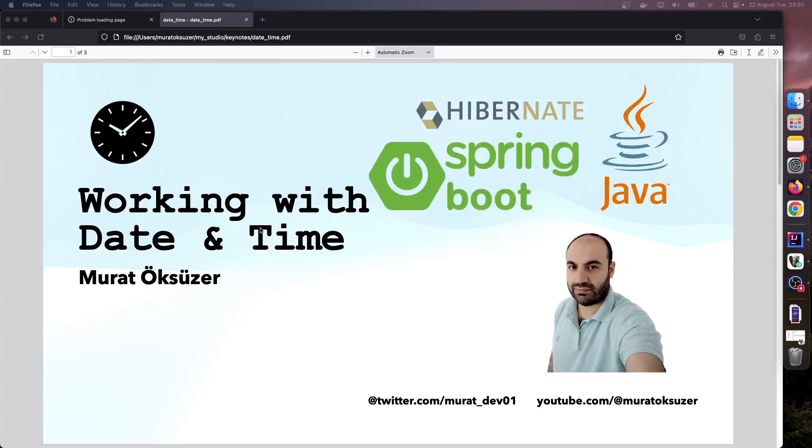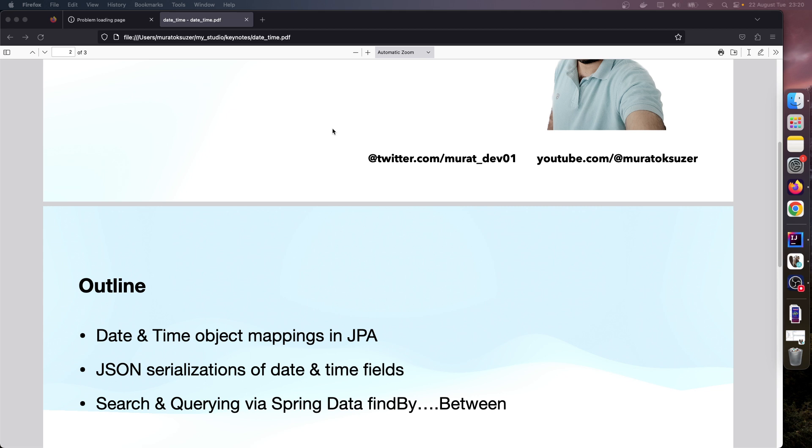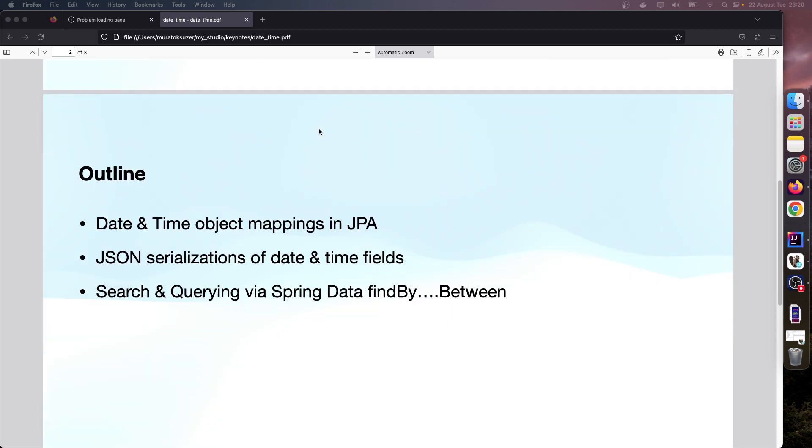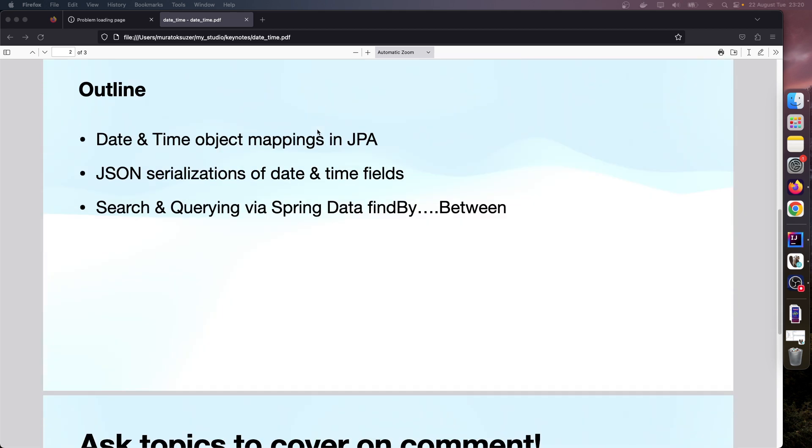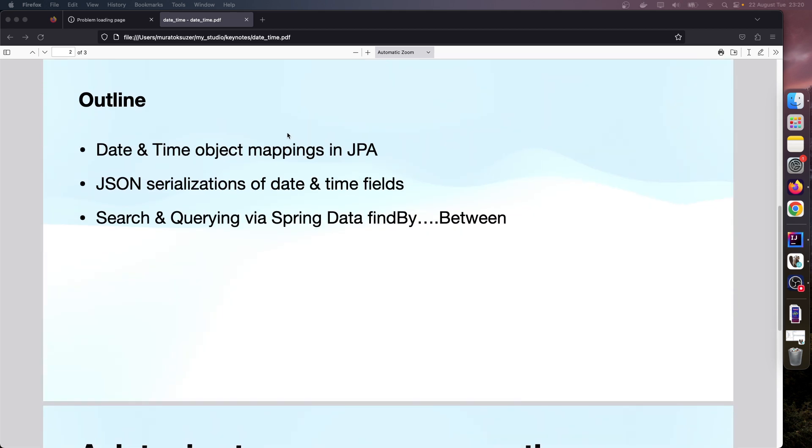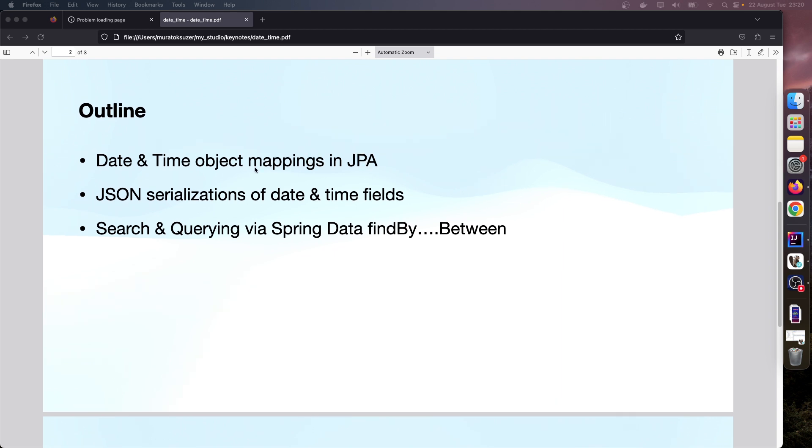Hello everyone, I am Rato Kuzer. I will show you how we can use date and time fields in a sample Spring Boot application. Here is our outline: we will see object mappings in JPA, and in a sample API endpoint we will see a JSON response. Finally, we will see how we can use find by field name between queries.